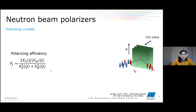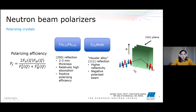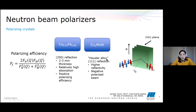Examples of polarizing crystals include the copper-iron crystal, which has a thickness of around two to three millimeters, a relatively high absorption, and a positive polarizing efficiency — meaning the spins will be polarized parallel to the direction of field H. The Heusler alloy, on the other hand, has a higher reflectivity and renders a negative polarizing efficiency — meaning the neutrons will be polarized anti-parallel to the applied magnetic field.